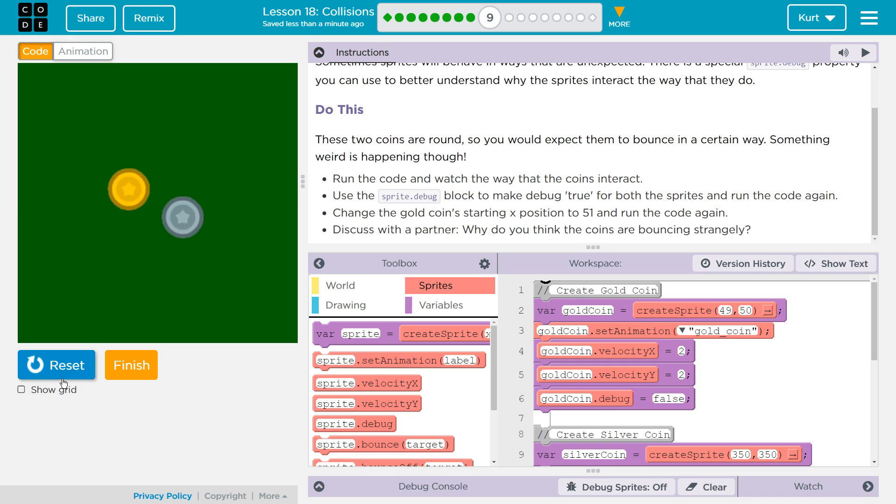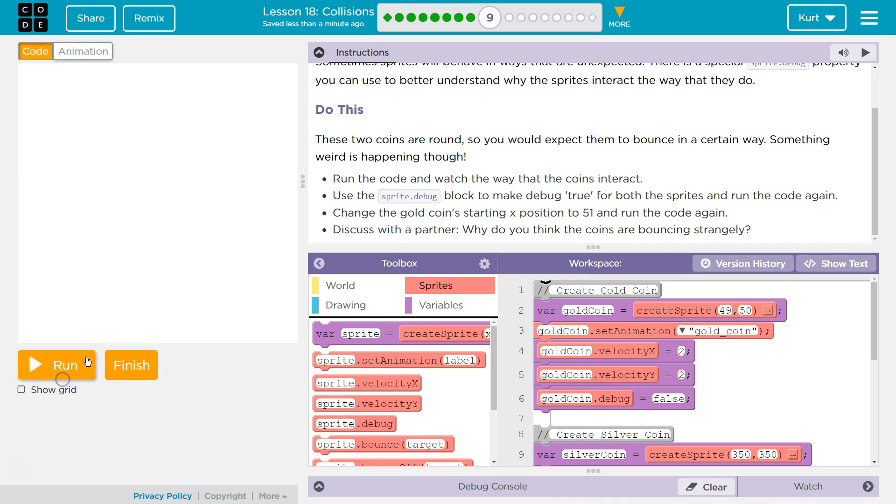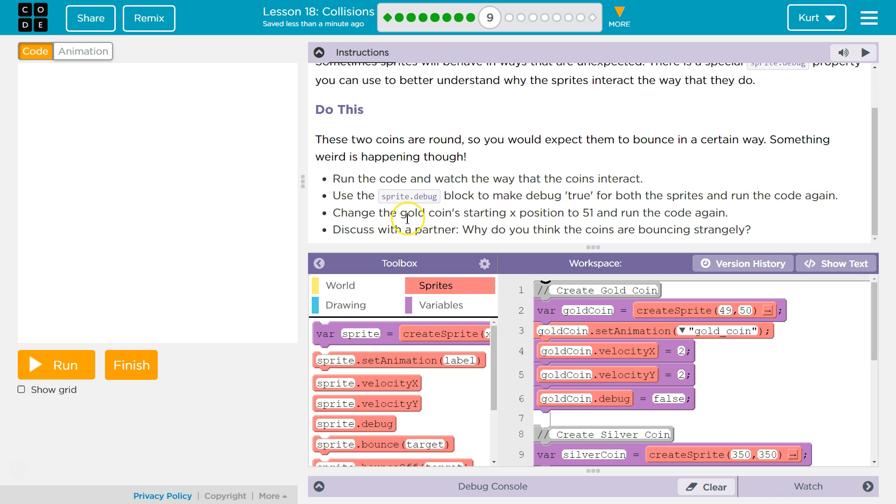What do you mean? Oh, yeah, they don't actually touch. Use the sprite.debug block to make the debug true for both the sprites and run the code again. Change the gold coin's starting X position to 50 and run the code again. Discuss with your partner why do you think the coins are bouncing strangely.